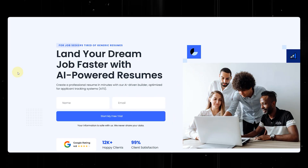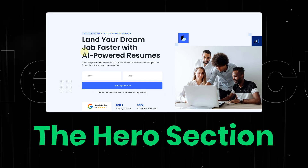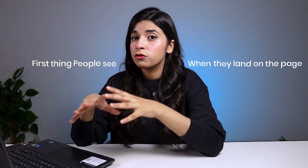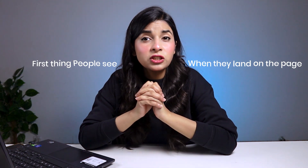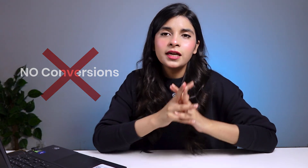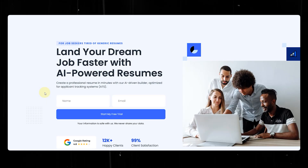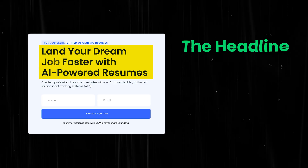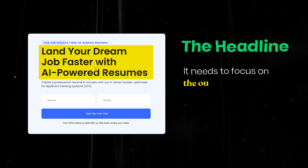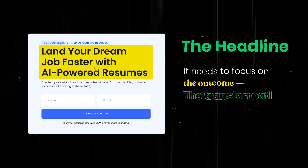Now let's go section by section and break down what an effective landing page should contain. Let's start right at the top — the hero section. This is the first thing people see when they land on the page, and if it doesn't grab attention instantly and explain the value clearly, they won't scroll further. And that means no conversion. Here's how you need to structure it. First up, the headline — it needs to focus on the outcome, the transformation you offer. Not what you do, but what your visitors get.